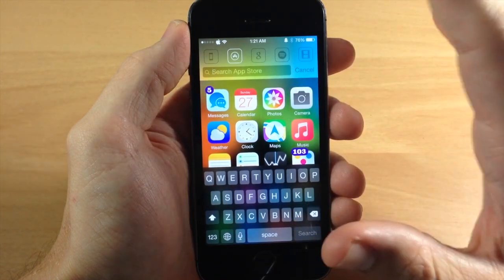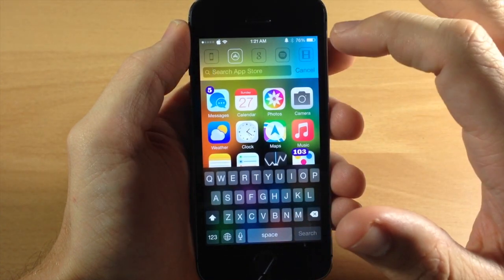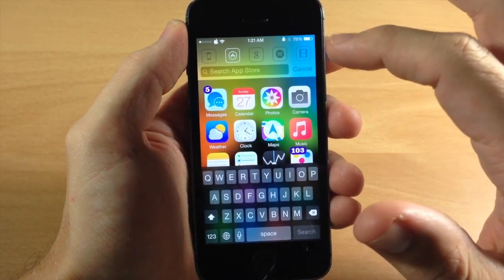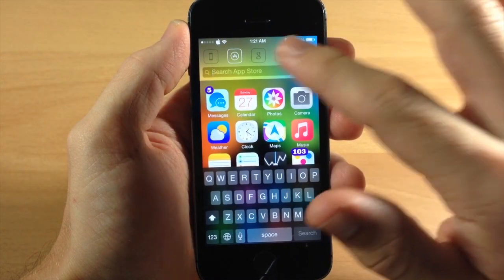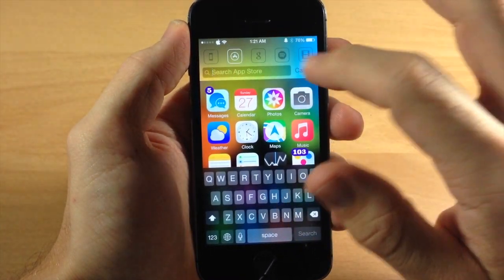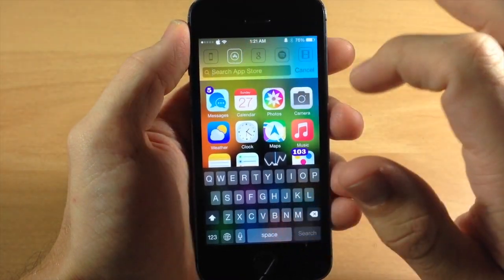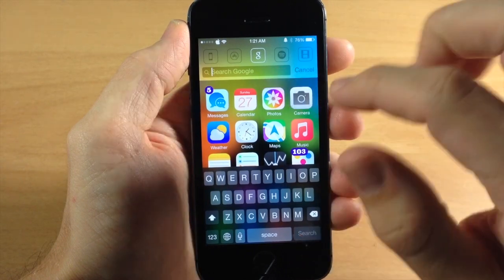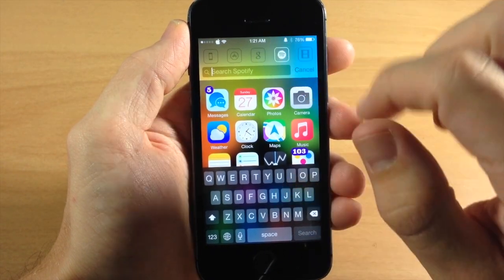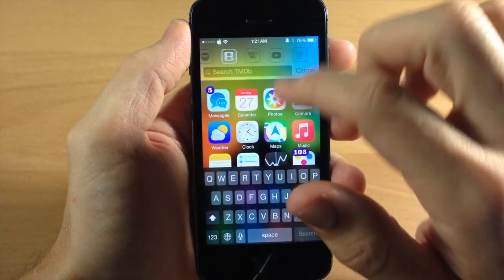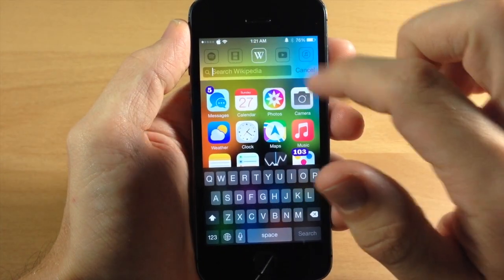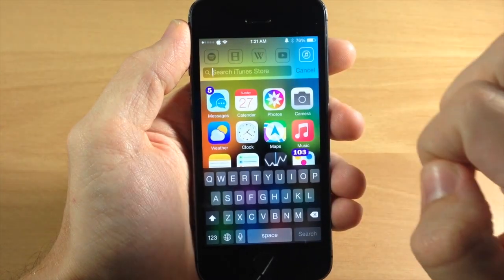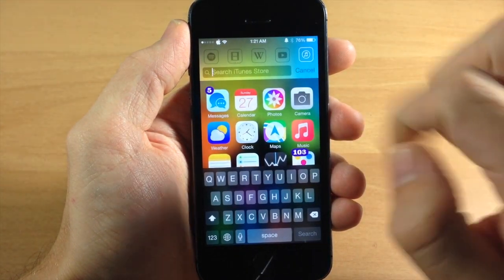This is going to allow you to search specific applications very easily just by tapping on the app right up here. So if we tap on G, obviously it's going to search Google, we can search Spotify, you can search the movie database, Wikipedia, YouTube, as well as iTunes store.